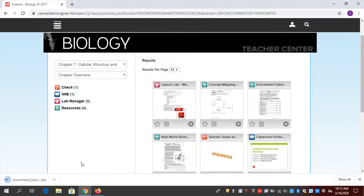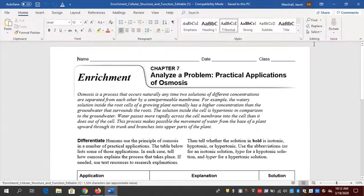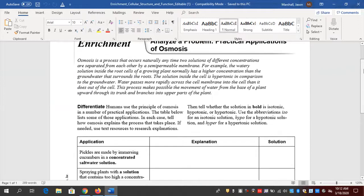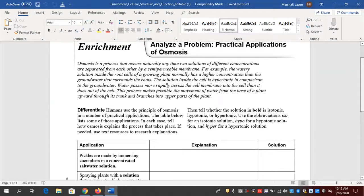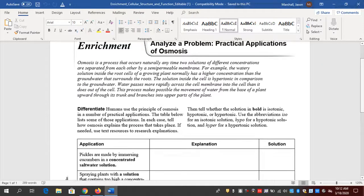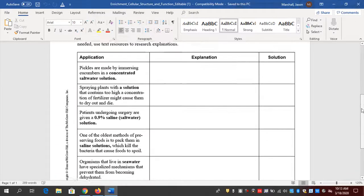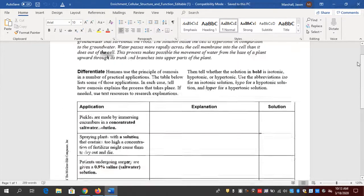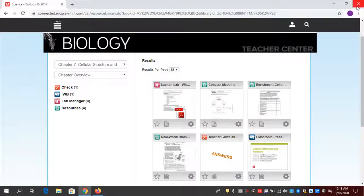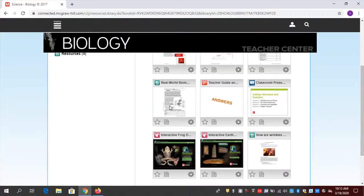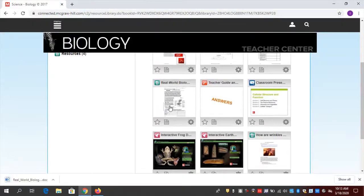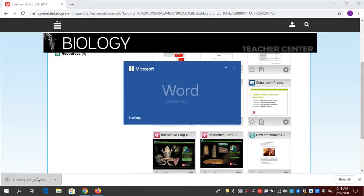Enrichment activities — again it'll open up in Word so I can edit it. This is a resource I can have students learn about something, maybe a little more real-world, maybe something outside of class. It takes it a step further, kicks it up a notch. Real World Biology — another great resource that I can send to my students digitally.